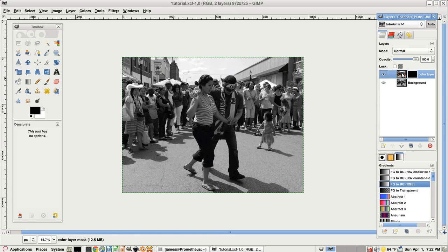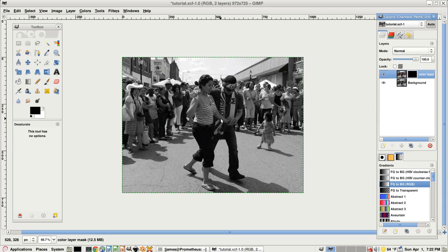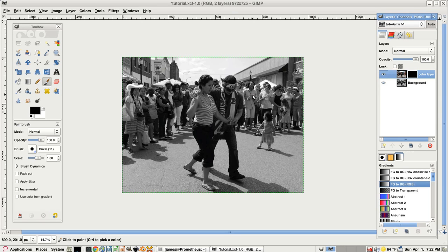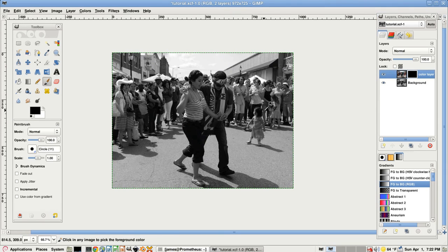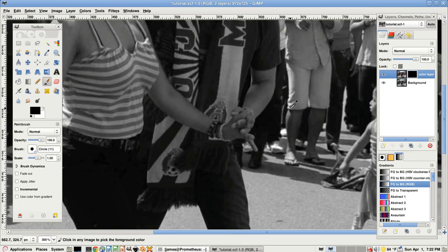And now we're going to modify the layer mask a little bit so that part of it changes from transparent to opaque. Make sure you have the layer mask selected because we're going to be painting on it and you don't want to paint on the actual image. You'll see the white border. Then press P for paintbrush. Zoom in a little bit. I zoom in by holding CTRL and using the mouse wheel.